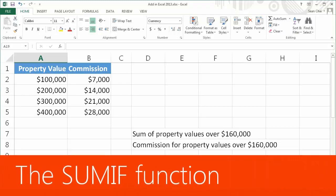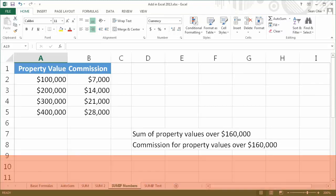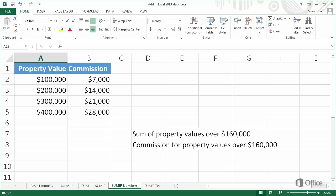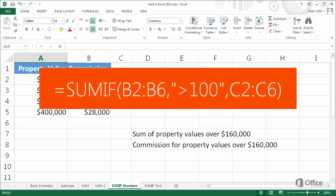The SUMIF function allows you to add cells that meet a criteria that you provide. For example, in this formula, if B2 is greater than 100, add C2; if B3 is greater than 100, add C3, and so on.